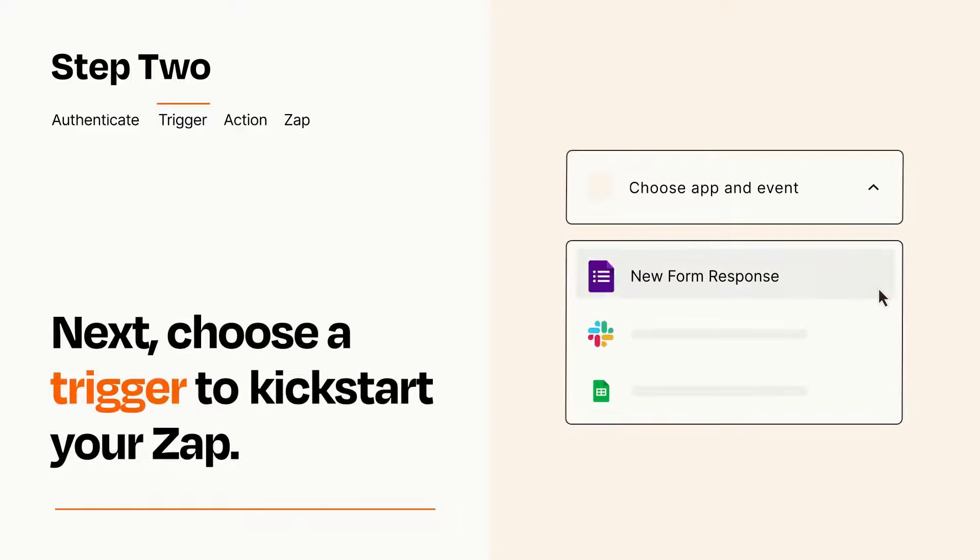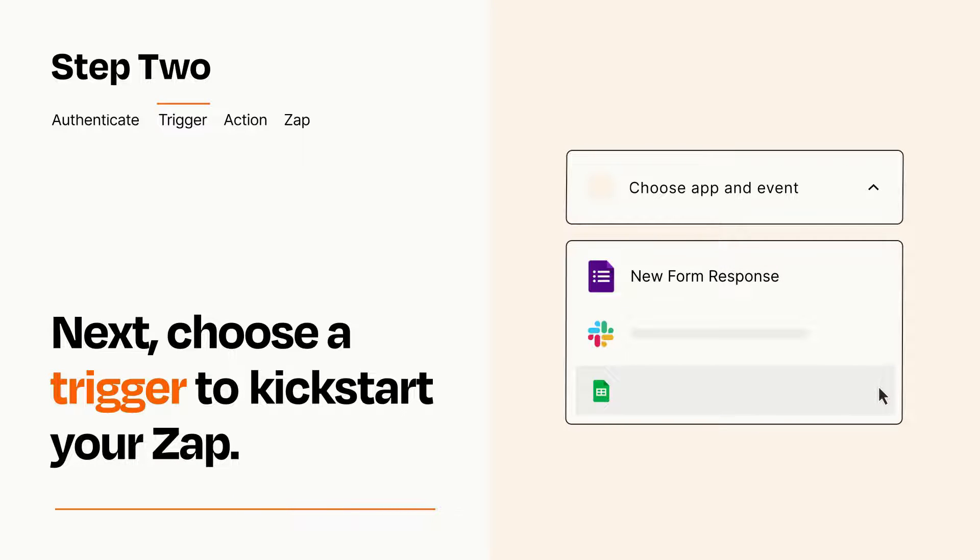Now let's set up your trigger, which is the event that starts your Zap. Pick the trigger event that you want from the list.